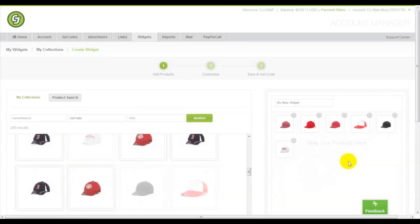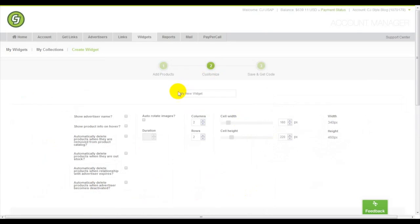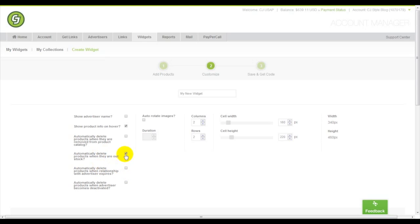When you have the products you want, you can customize your grid by showing the advertiser name or showing the info on hover. We will show when products are deleted, when they're out of stock, when the advertiser relationship expires, and when the advertiser is deactivated. You can choose to have products removed from your grid when any of these events occur.